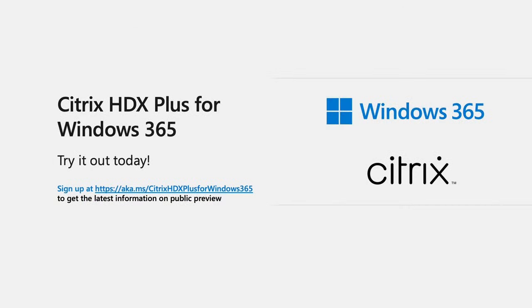Now that you've seen how much value Citrix HDX Plus brings to Windows 365 and how simple it is to set up, I'm sure you're asking how can we test it out now? From the Windows 365 point of view, everything is ready to go. You can enable this integration today in public preview and we plan to go to GA shortly. From the Citrix point of view, you'll need to sign up for their technical preview of Citrix HDX Plus by going to aka.ms forward slash Citrix HDX Plus for Windows 365. Here you can provide your tenant details and Citrix will enable the preview on your tenant.